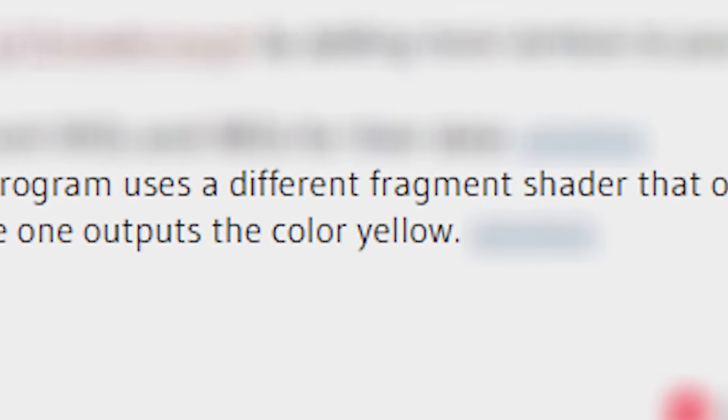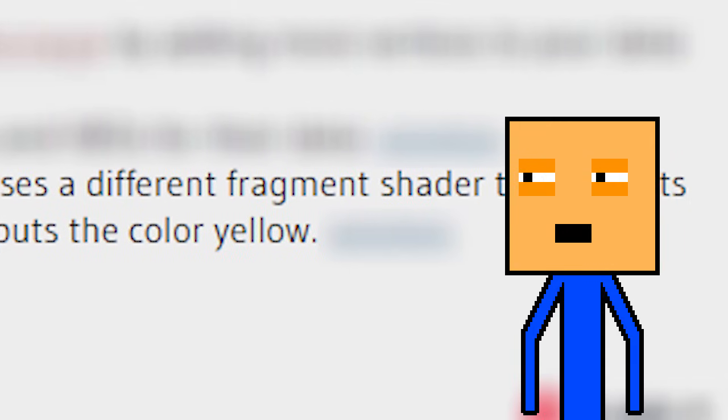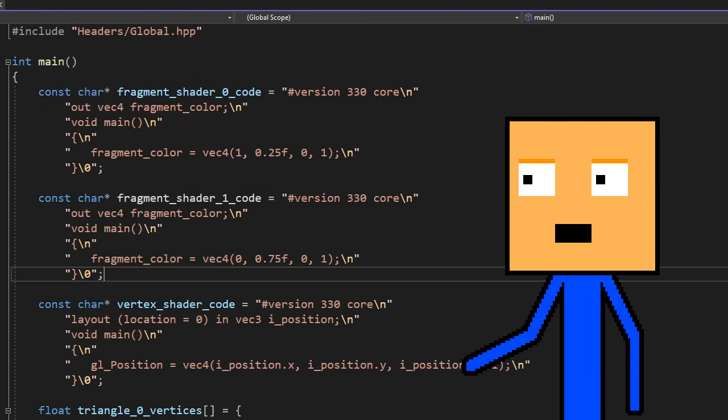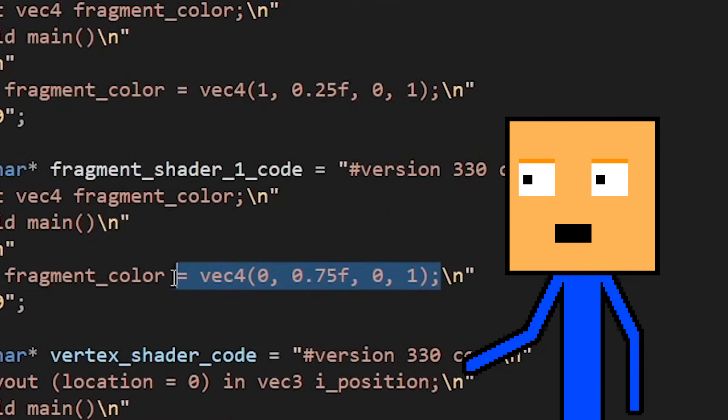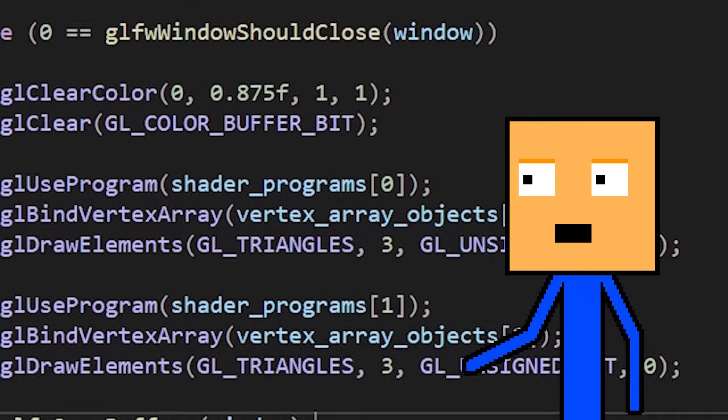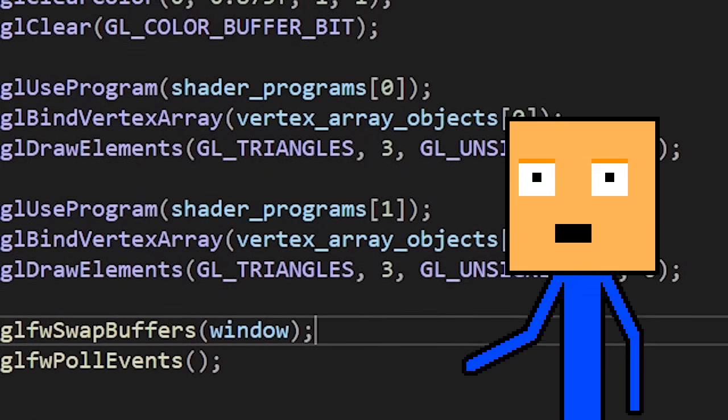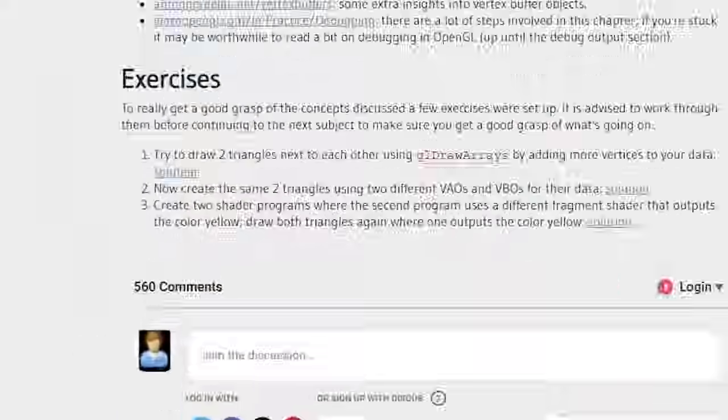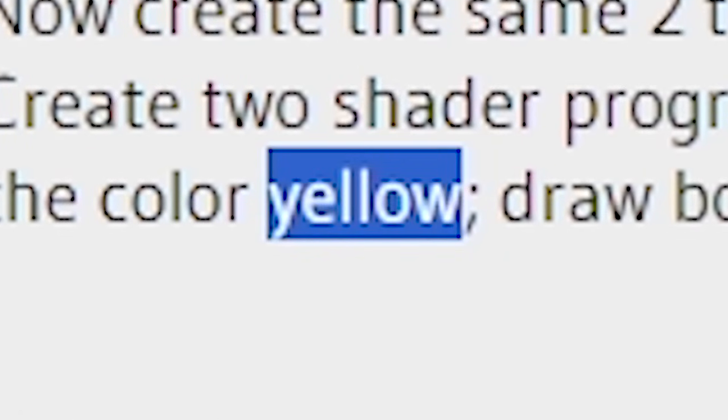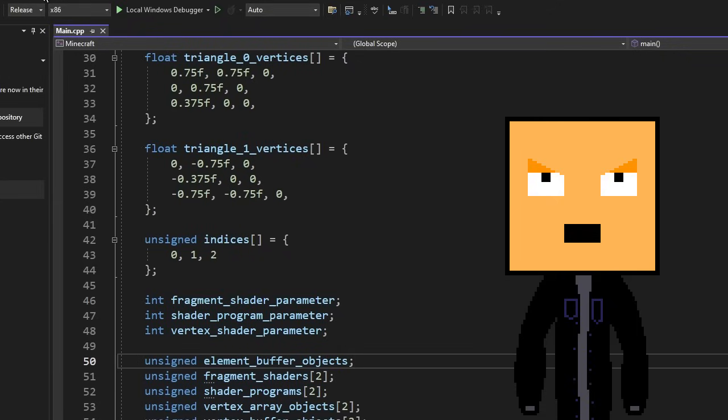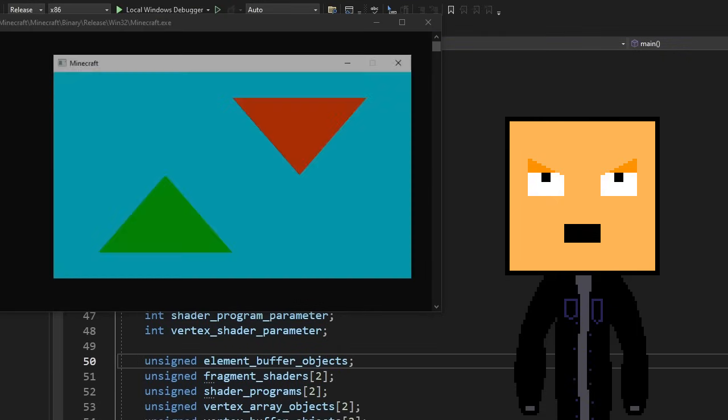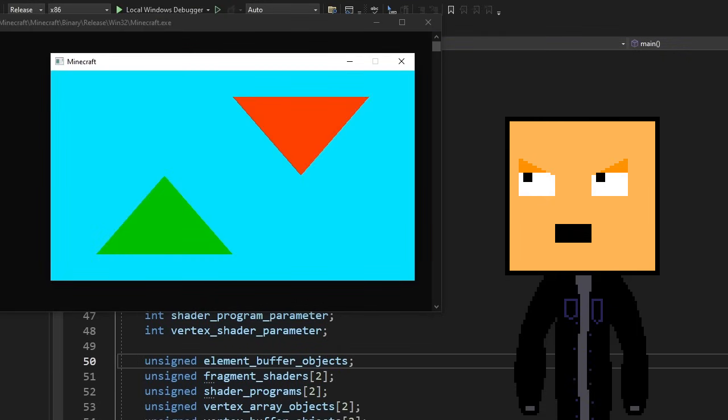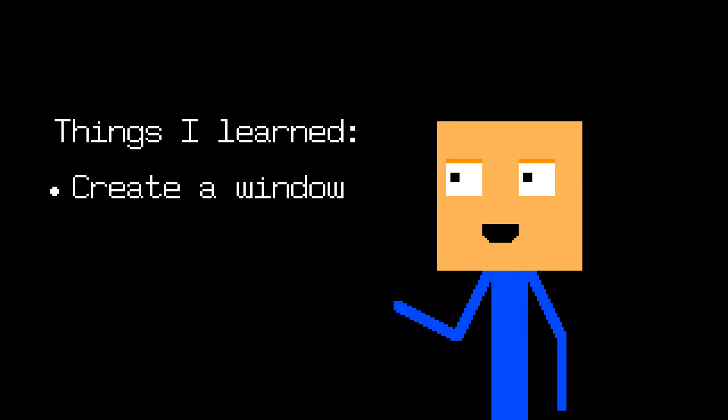The final exercise wants us to change the color of one of those triangles. This one actually sounds like a fun challenge to do. We just need to create a second fragment shader that fills the pixels with a different color. We also need to use different shader programs before drawing each triangle. The website wanted me to make it yellow, but since I'm a rebel who doesn't like following the rules, I made it green.